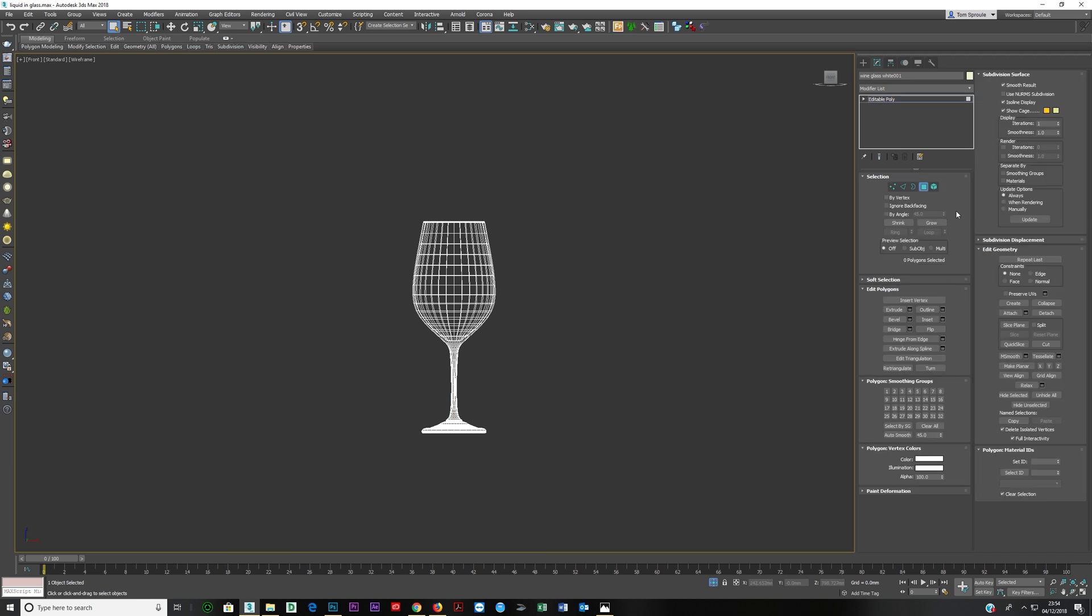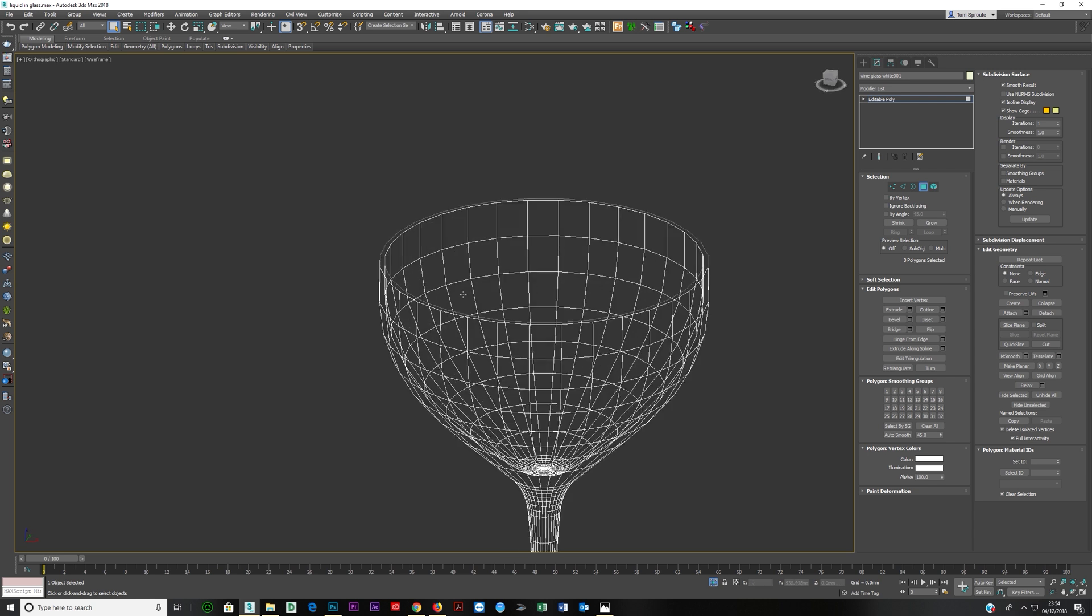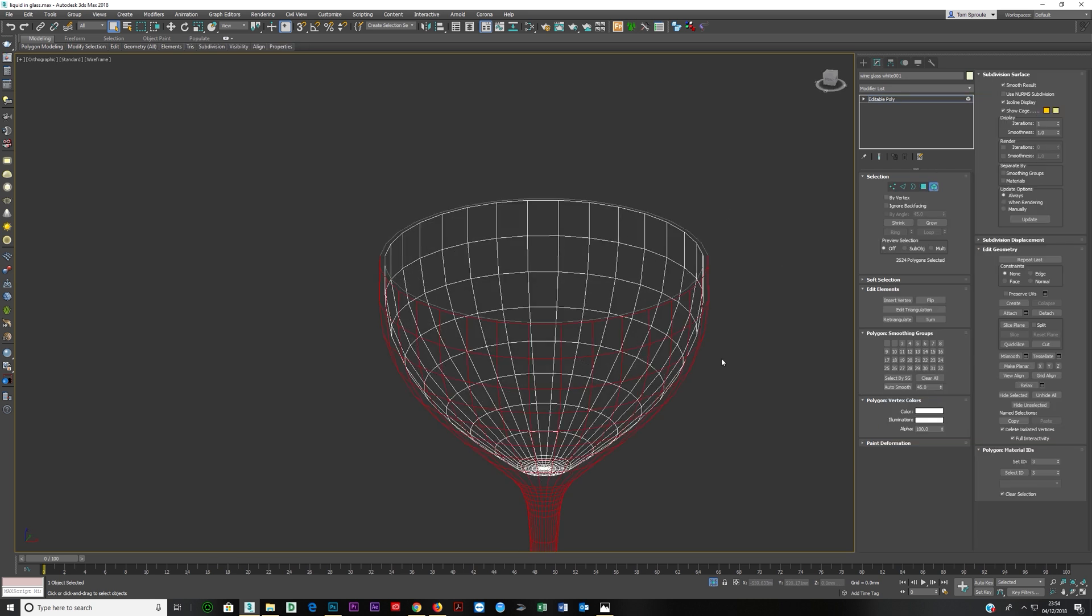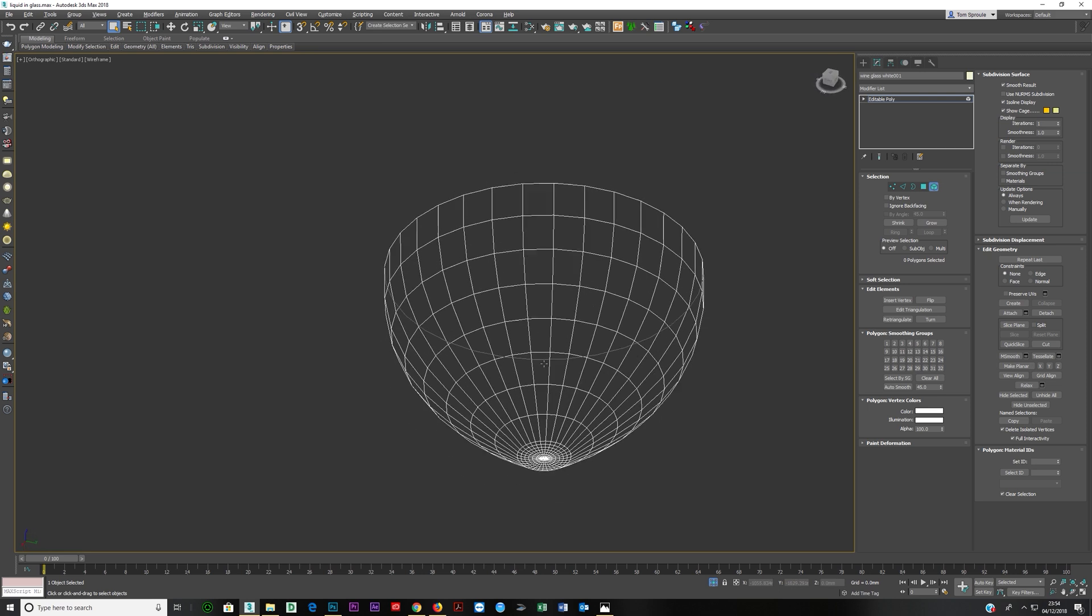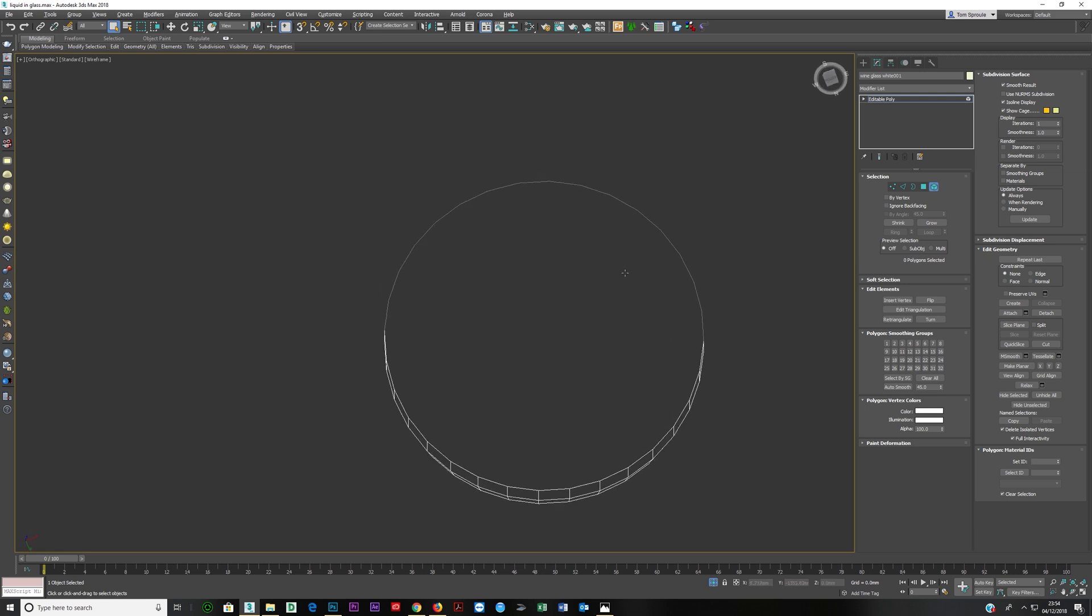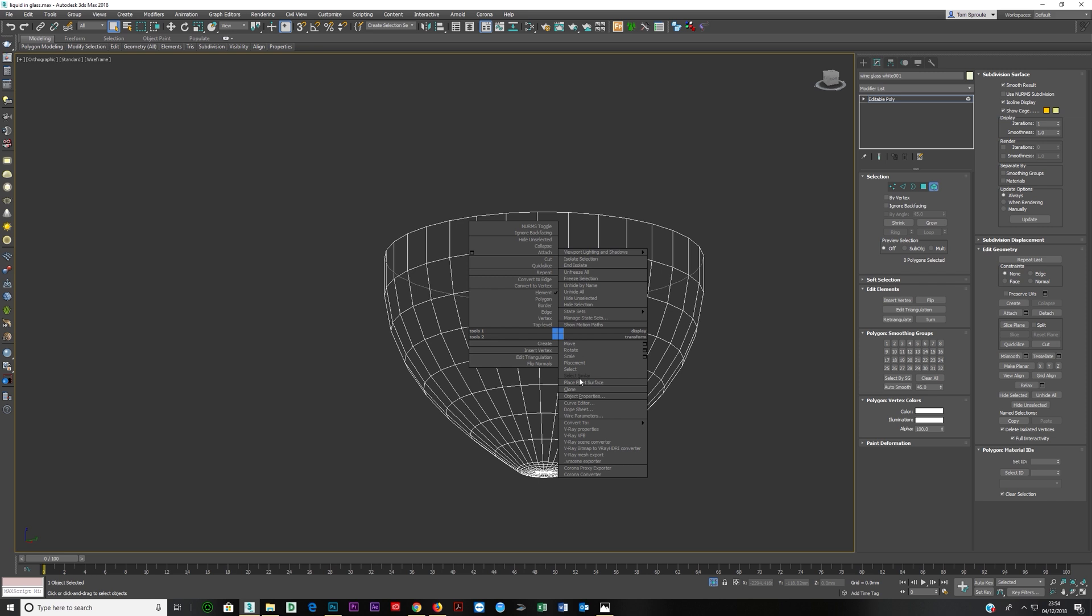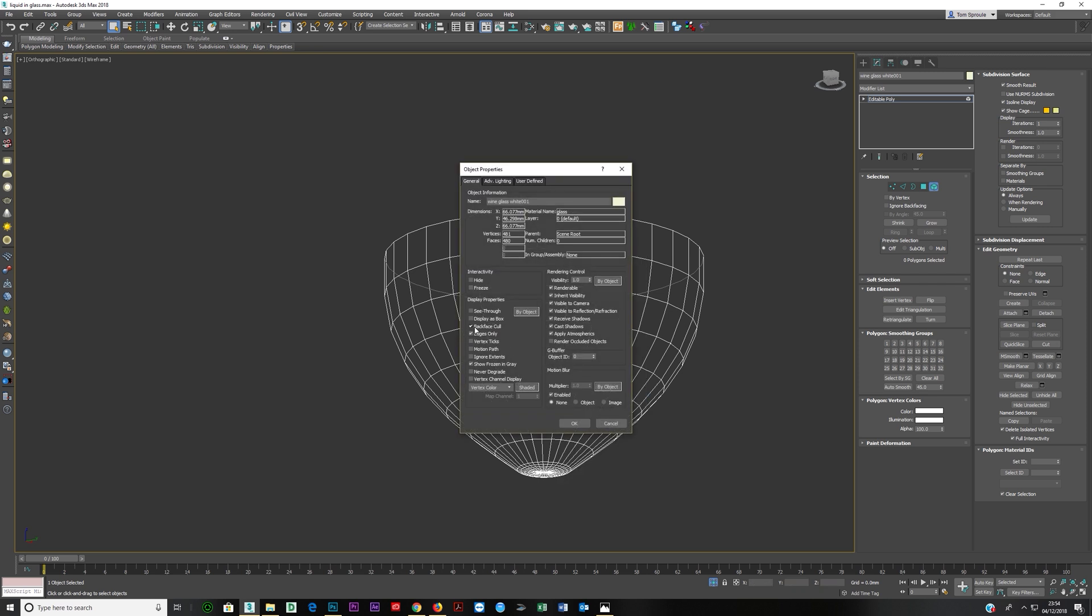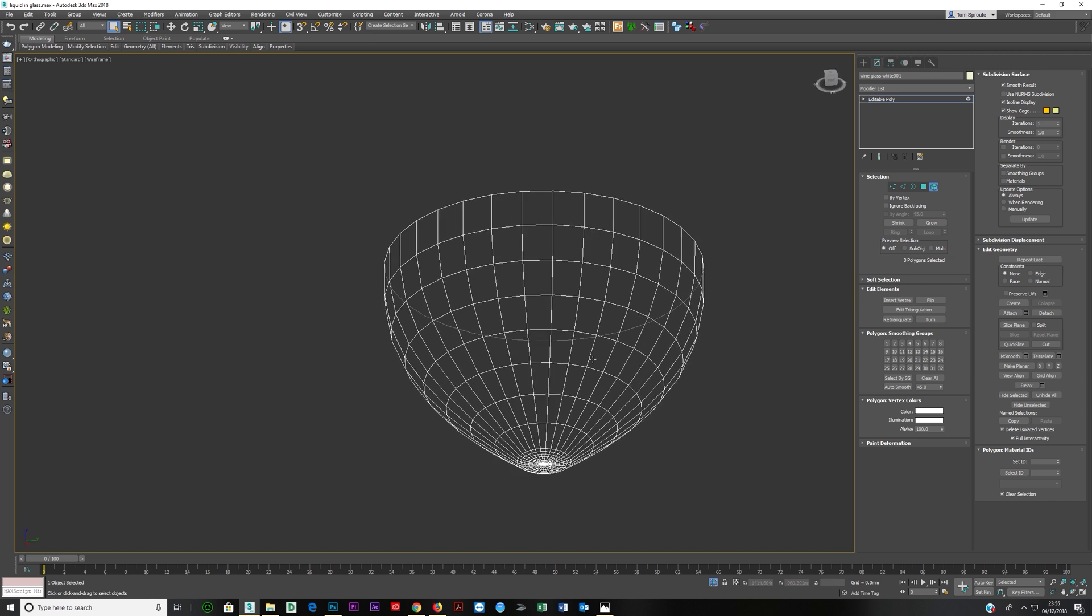So this is it isolated. I'm going to right-click, convert to Editable Poly. F for front, Z for zoom. I'm going to press 4 for polygons. I just decide where I want to go. Let's say I want this much of the glass to be filled with wine. I'm going to delete this off.